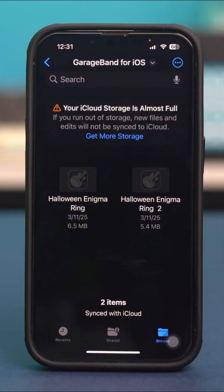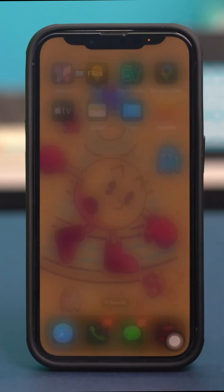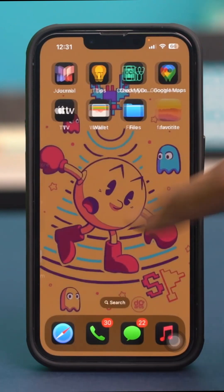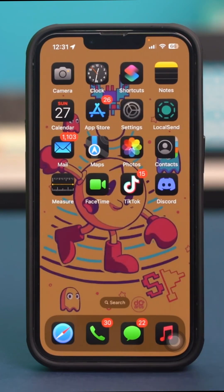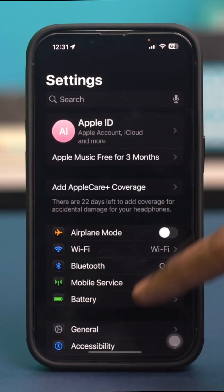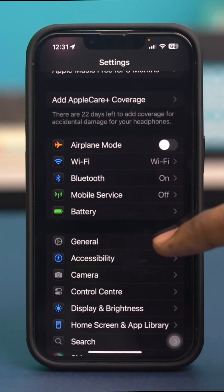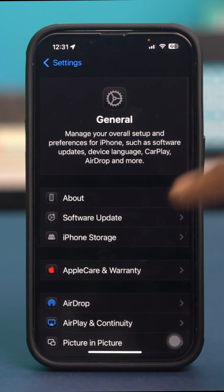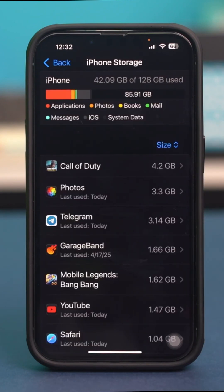If not, then let's move on. If you don't have enough storage available, then you might face such problems. So let's go to the Settings app, scroll down and tap on General, then select iPhone Storage. Make sure that you have at least 5 to 10 GB of storage available.